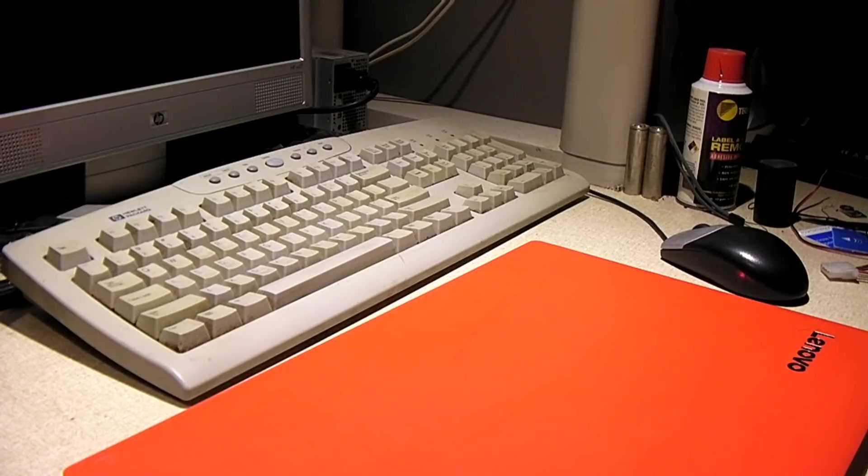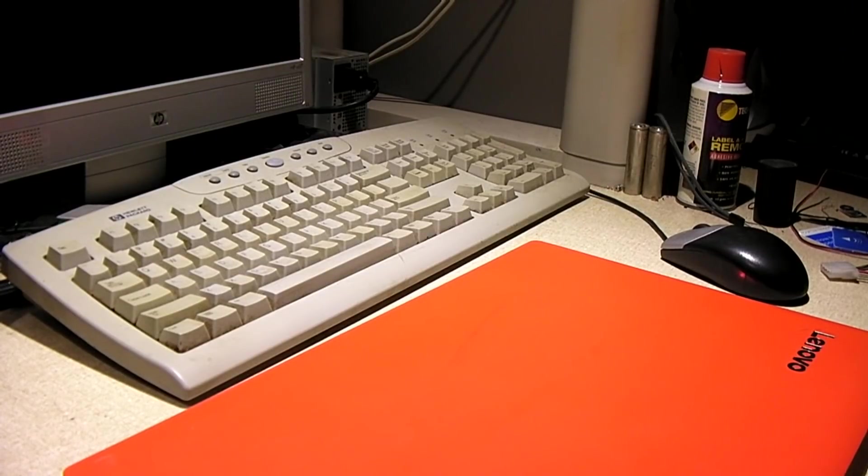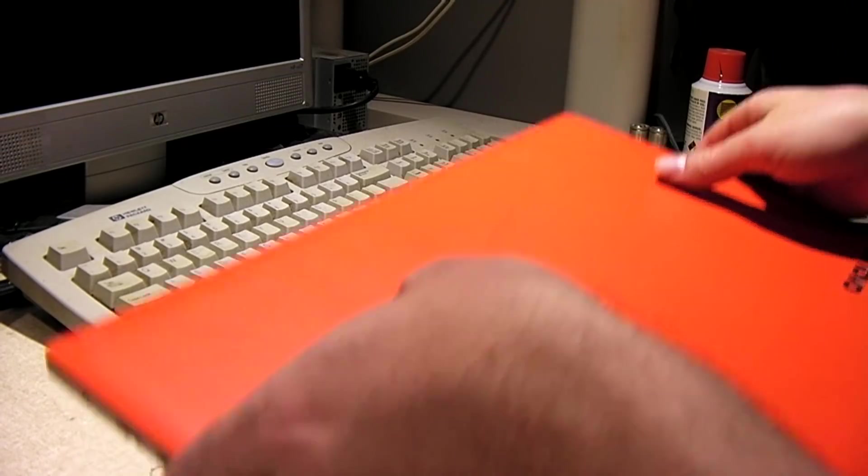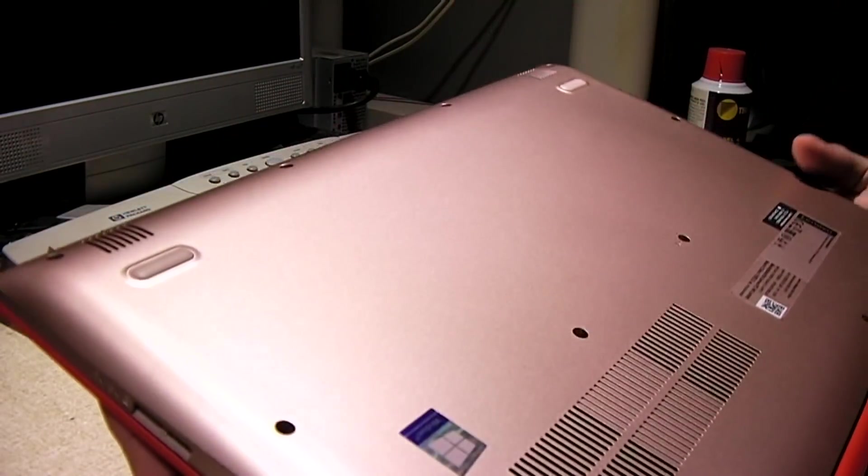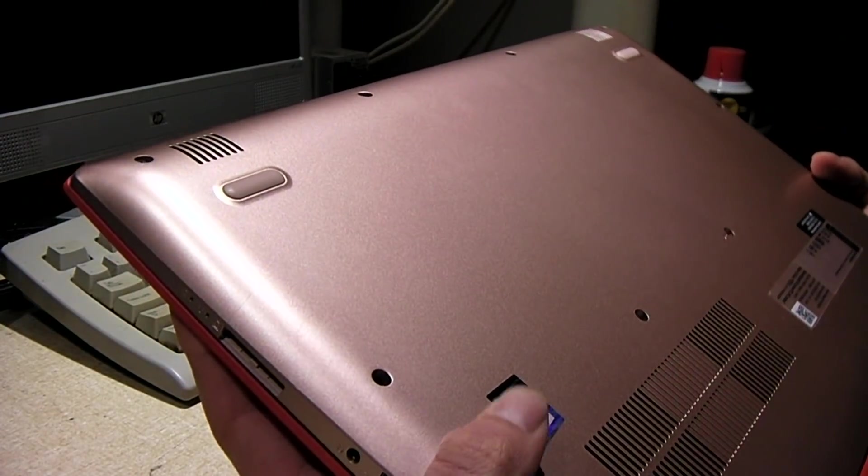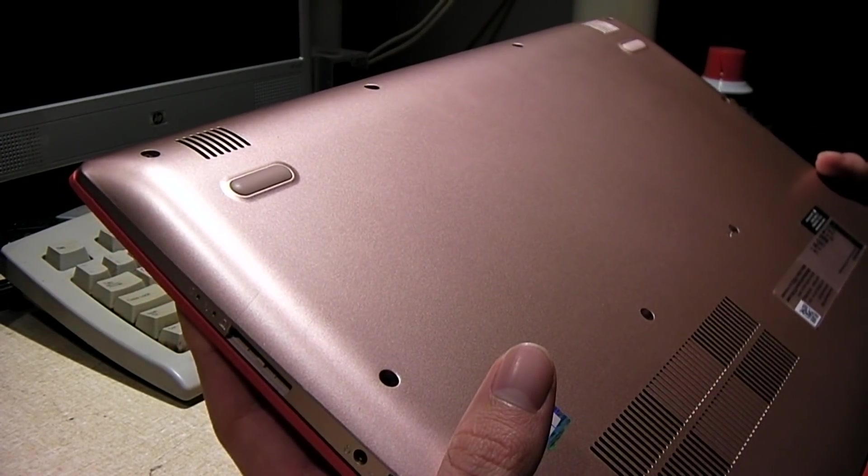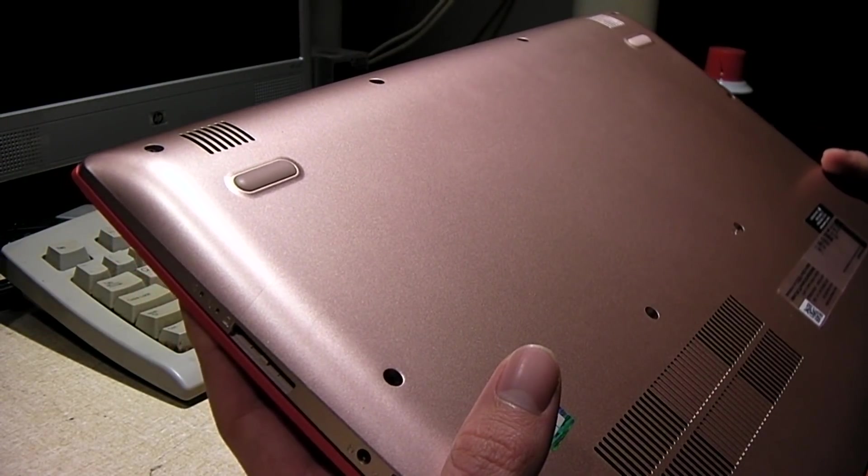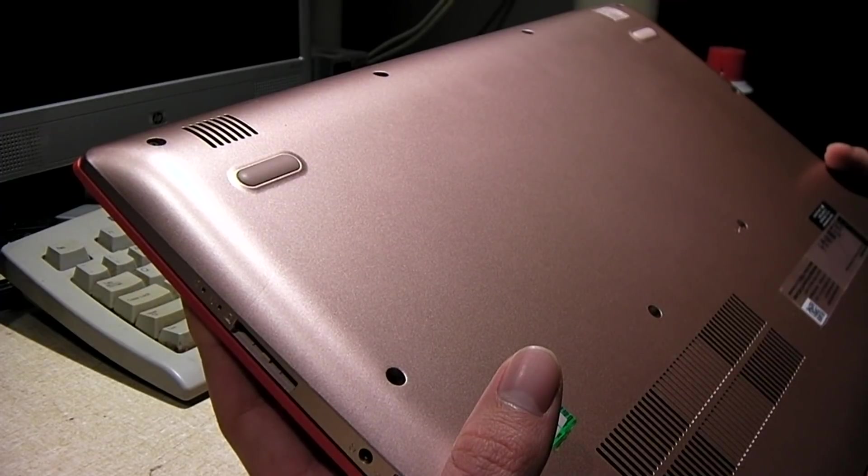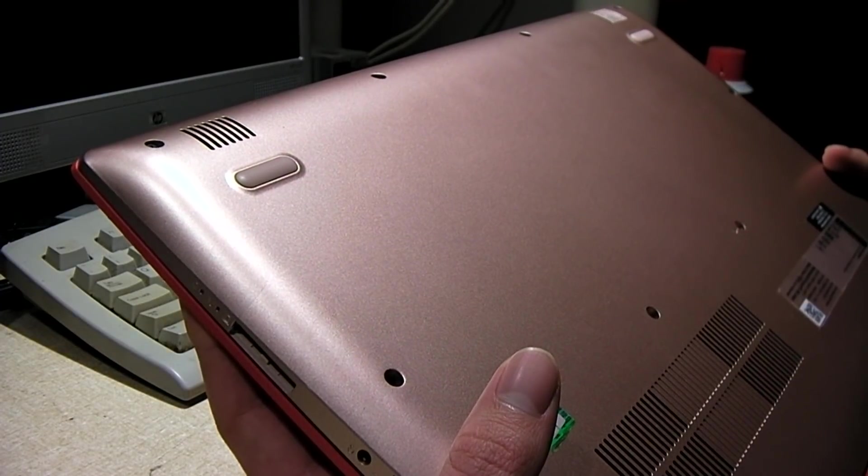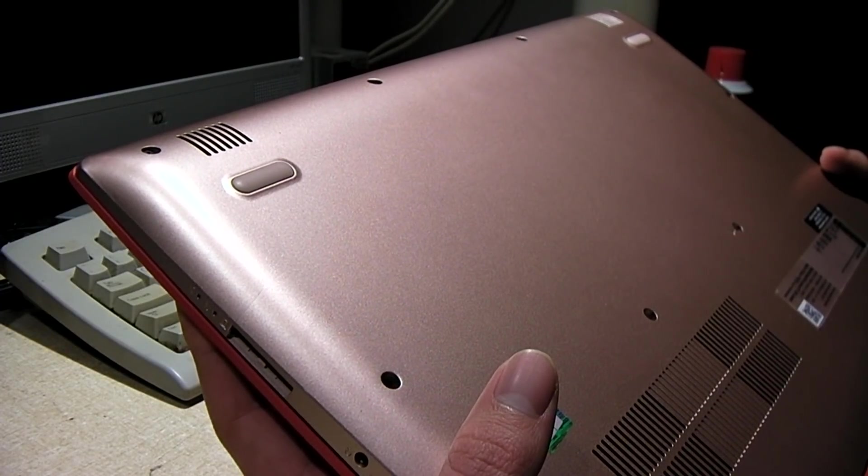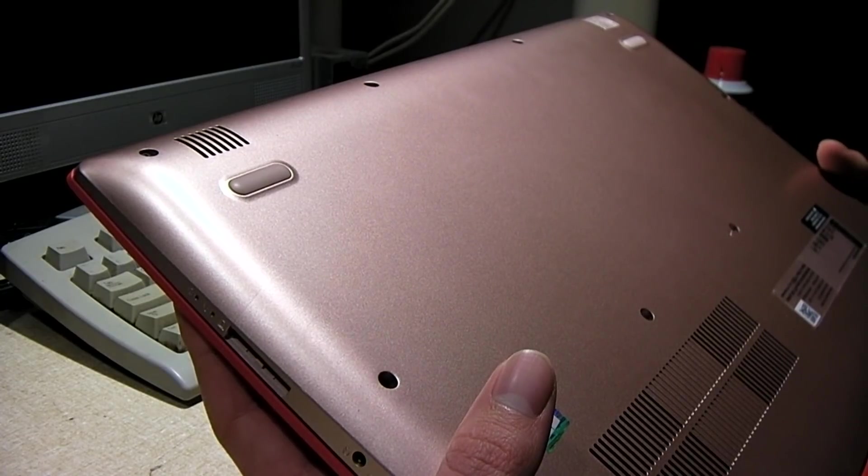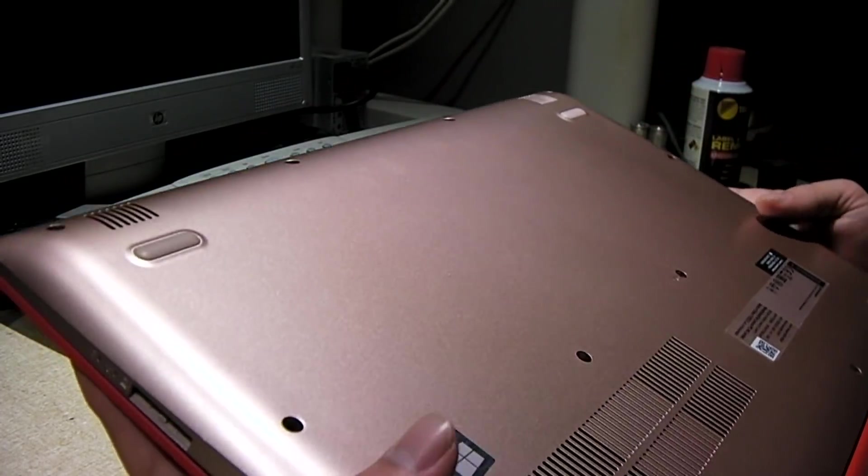Hey everybody, here we have this Lenovo laptop in for service that's doing some pretty weird things. This laptop is probably not that old. Let me see the manufacturing date. This thing was made last year, so it's not even a year old yet and it's already in for service.